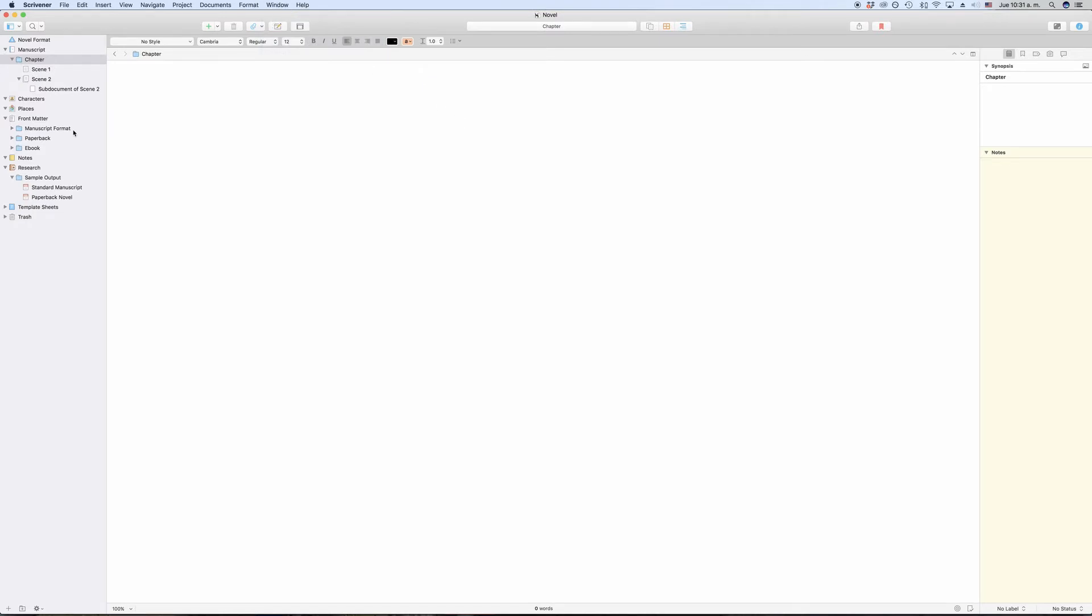The binder is the place where Scrivener stores all the content that you have in your project. As you might already know, Scrivener is a so-called non-linear writing application.